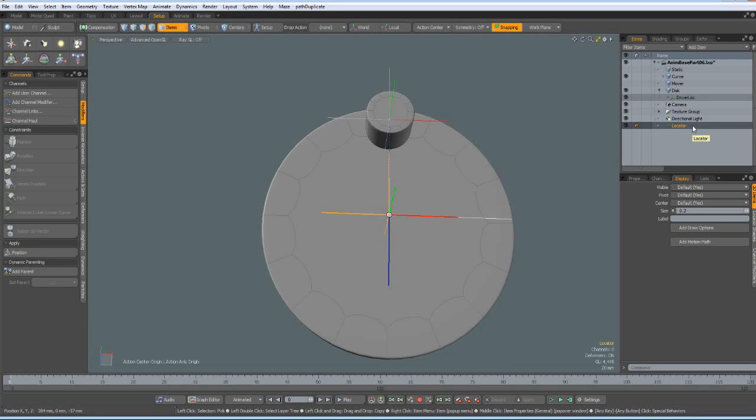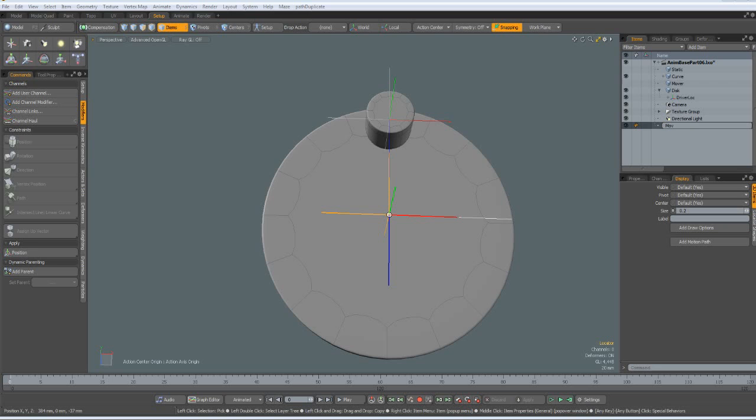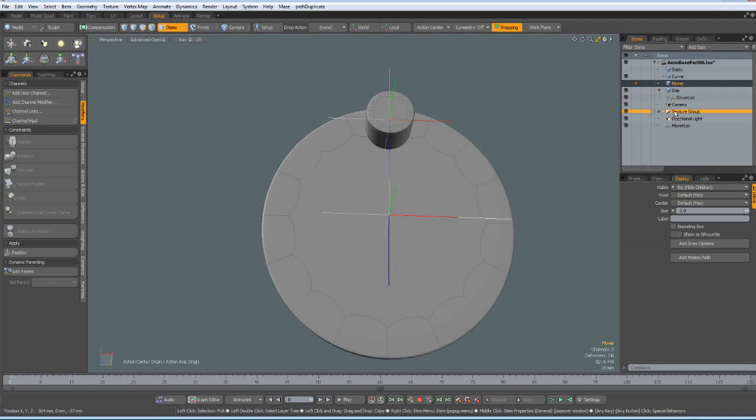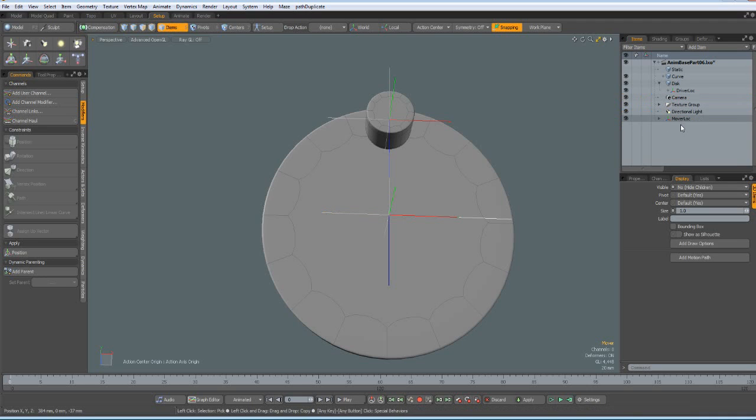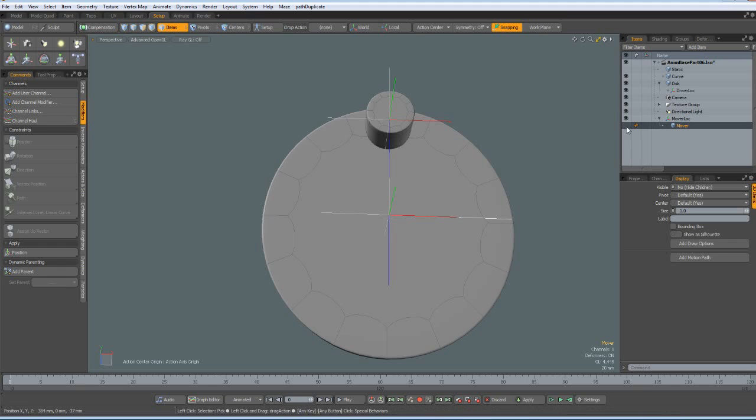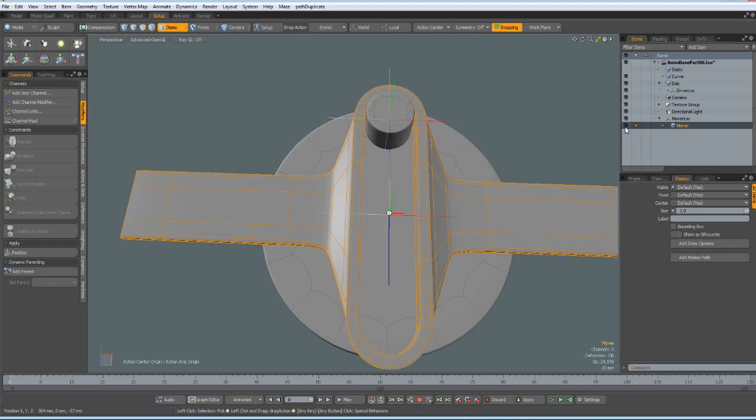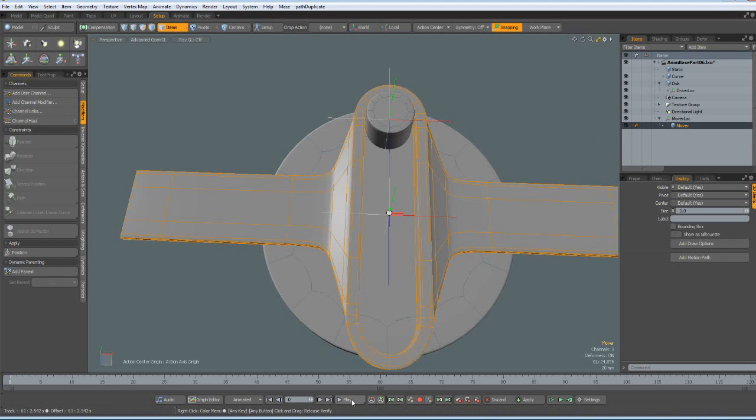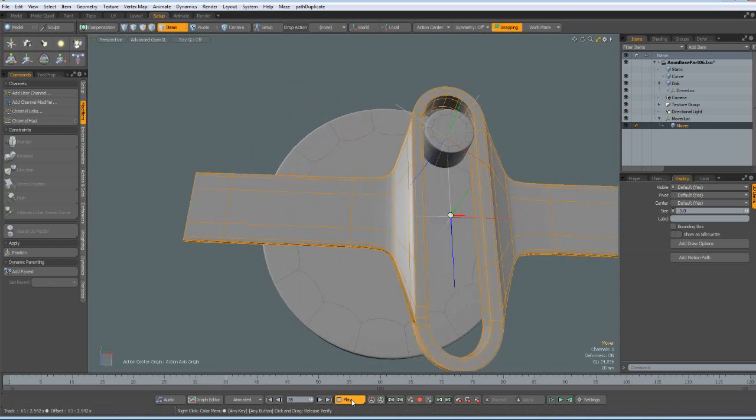And now I can rename this locator to mover locator. And can parent my mover to this new locator. And make it visible in the scene. And if I run the animation now.